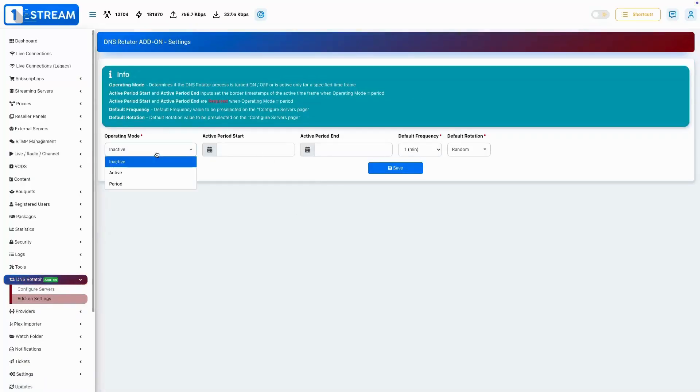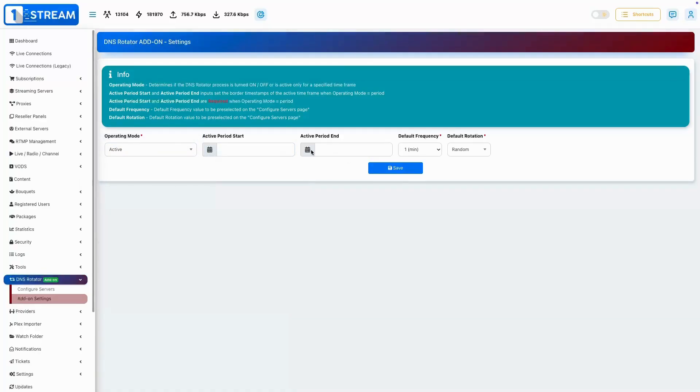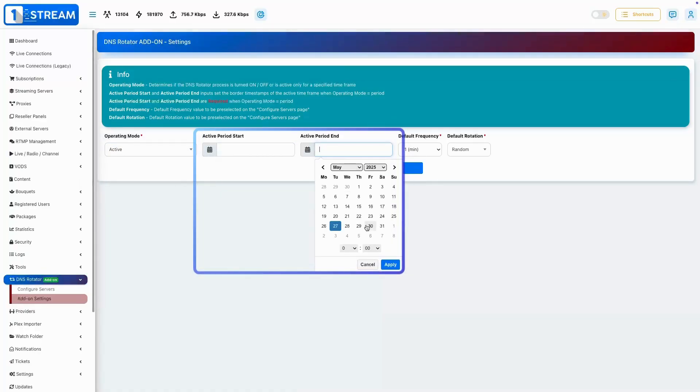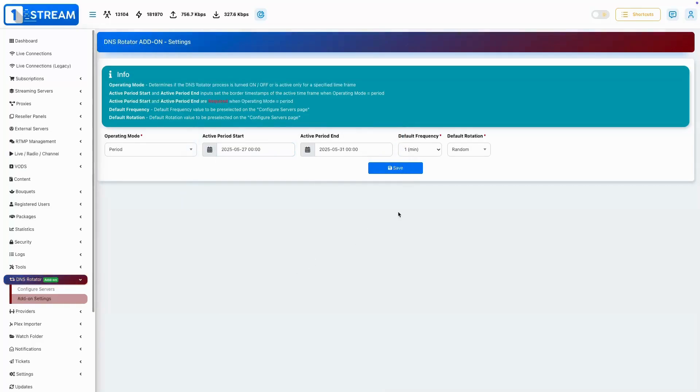Now let's look at the global options and add-on settings. Set it to active for non-stop use, inactive to pause, or period to run on a schedule, just enter start and end times.